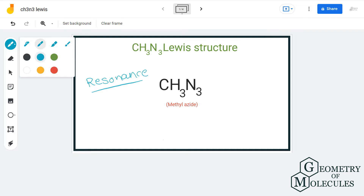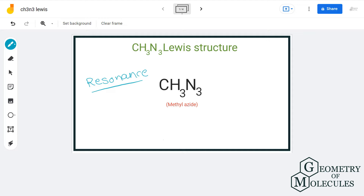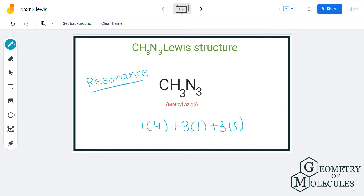For drawing the Lewis structure, let us count the total number of valence electrons. Here, we have one carbon atom having four valence electrons, three hydrogen atoms having one valence electron each, and three nitrogen atoms having five valence electrons each. That gives us a total of 22 valence electrons.